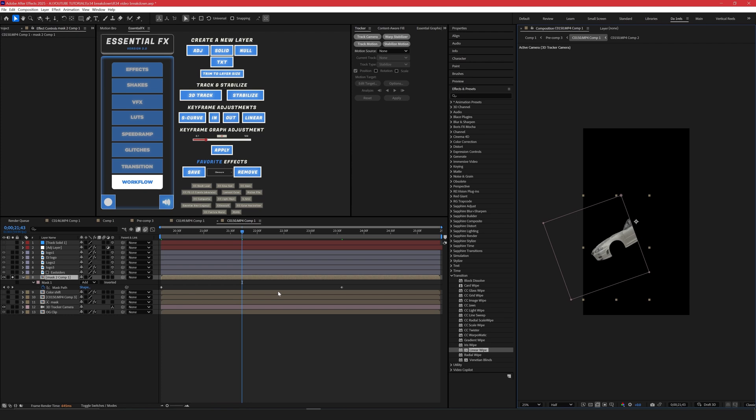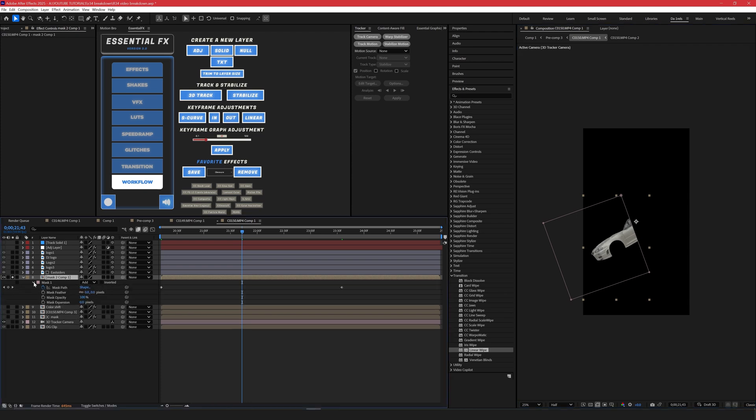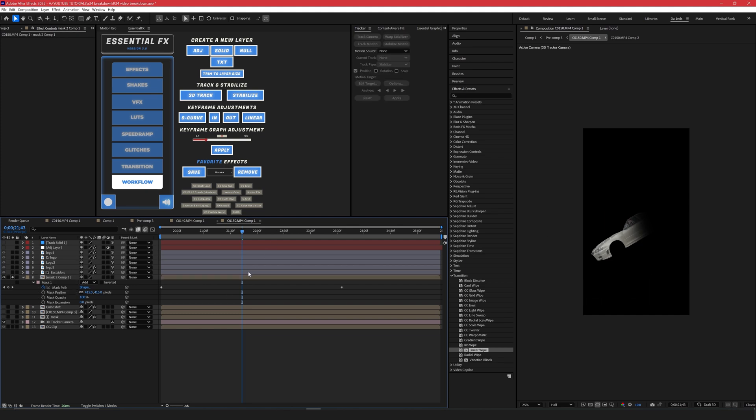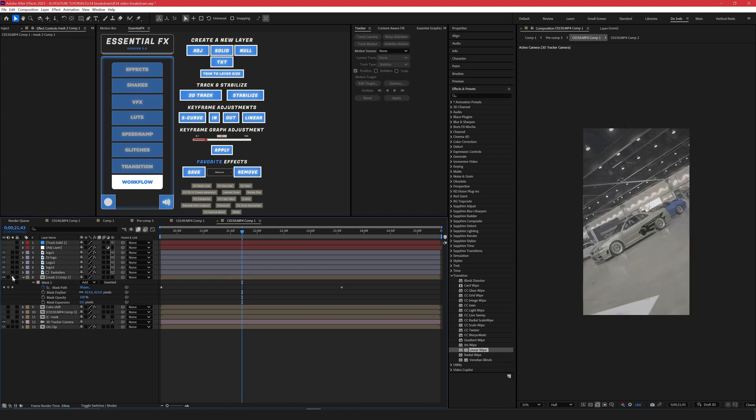Next thing to really smoothen this out and make it flow better is the feather. So if you open up the mask or press F on your keyboard, you can see the mask feather. So we're going to feather this just so we get a nice smooth blend in here. That's good enough for me.